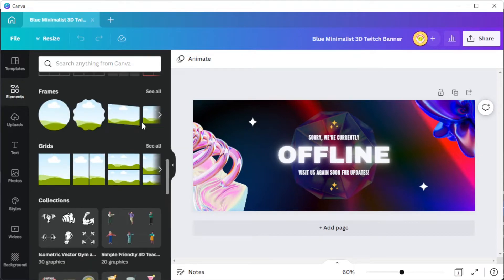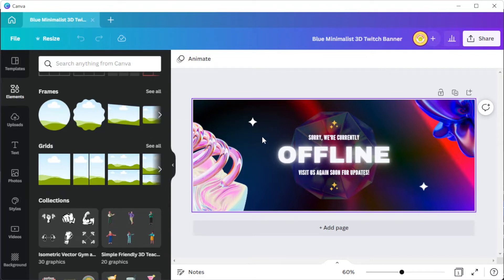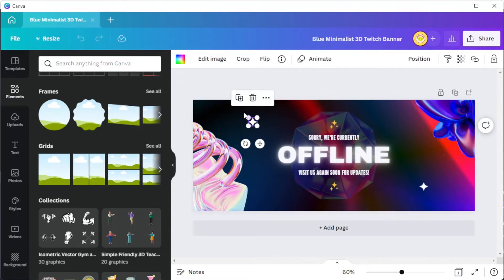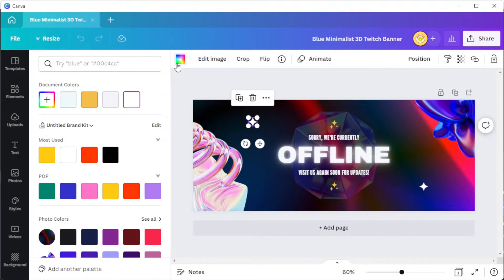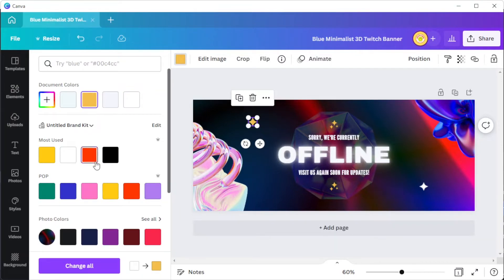To modify the color scheme of your banner, simply select the element that you would like to modify, and at the top panel, click on the color palette option and choose the color that you would like to replace it with.